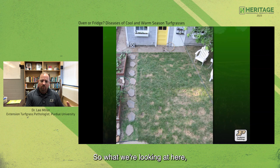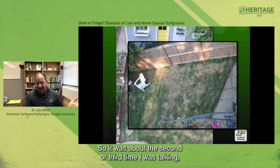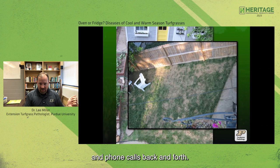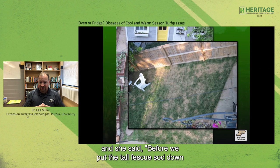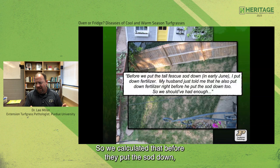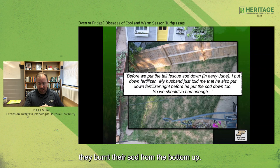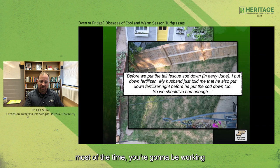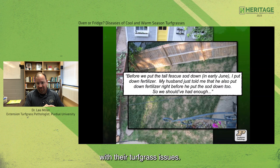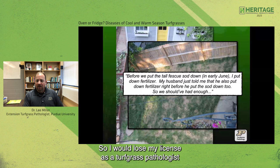I couldn't find pathogens that really correlated with these symptoms. It was about the second or third phone call back and forth when I got his wife on the phone, and she said before they put the tall fescue sod down in early June — which is a bad time — she put down fertilizer, and her husband told her that he also put down fertilizer. They had somewhere in the neighborhood of four to five pounds of nitrogen down, and basically from the salt alone they burnt their sod from the bottom up. Being a detective and asking these kinds of questions is very important.